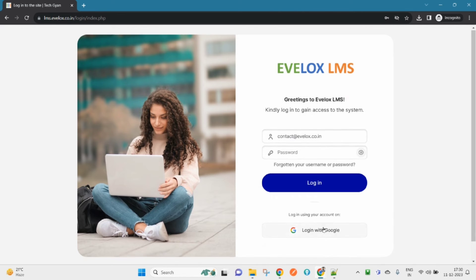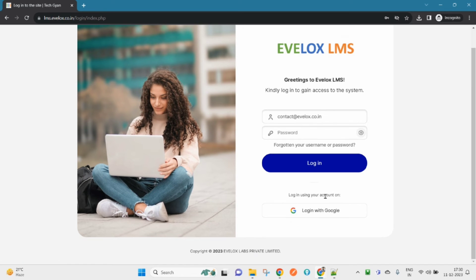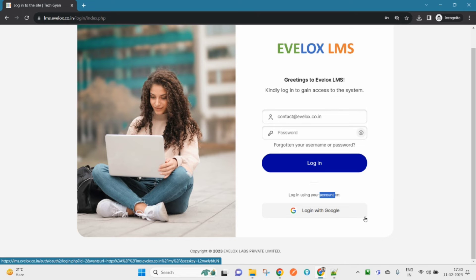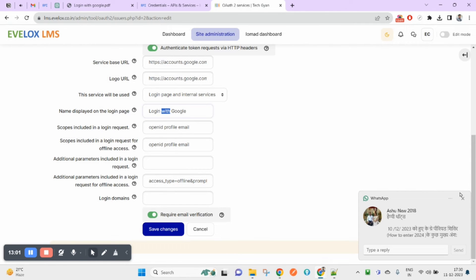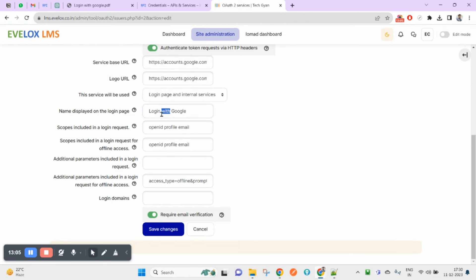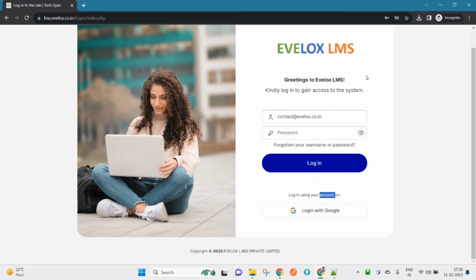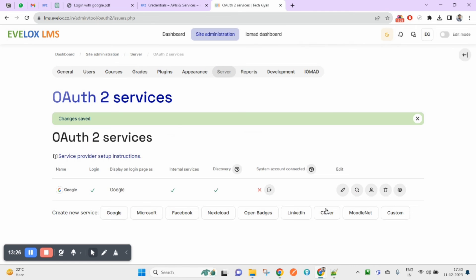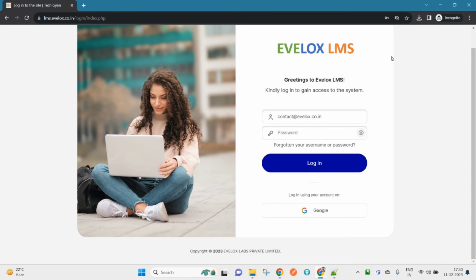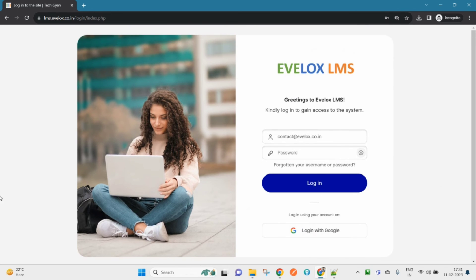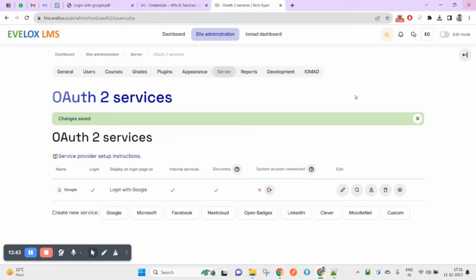After saving, come back and refresh the page. You can now see 'Login with Google' appearing on the login page. You can rename it to whatever you like — for example just 'Google', or 'Login via Google'. I'll set it to 'Login with Google', click Save Changes, and confirm it shows correctly. Now you are done with all the settings and it's time to test.